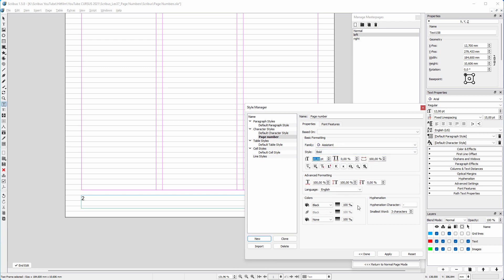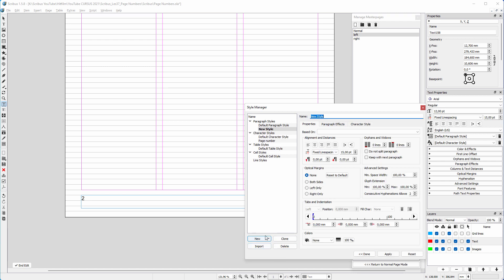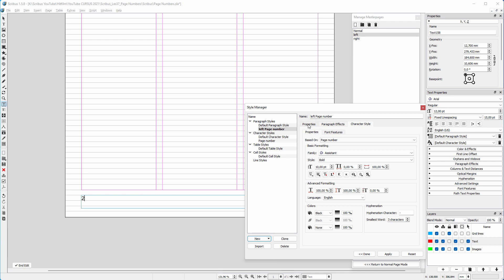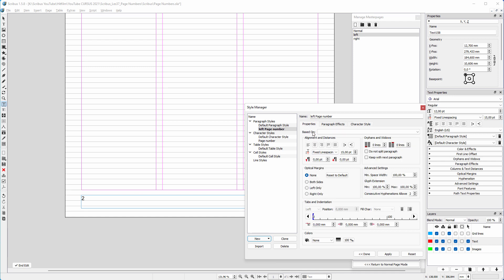I click on apply. I click on new, paragraph style. I call it left page number. I click on the character style tab. Behind based on, I choose page number. I click on the properties tab. I choose align to baseline grid.